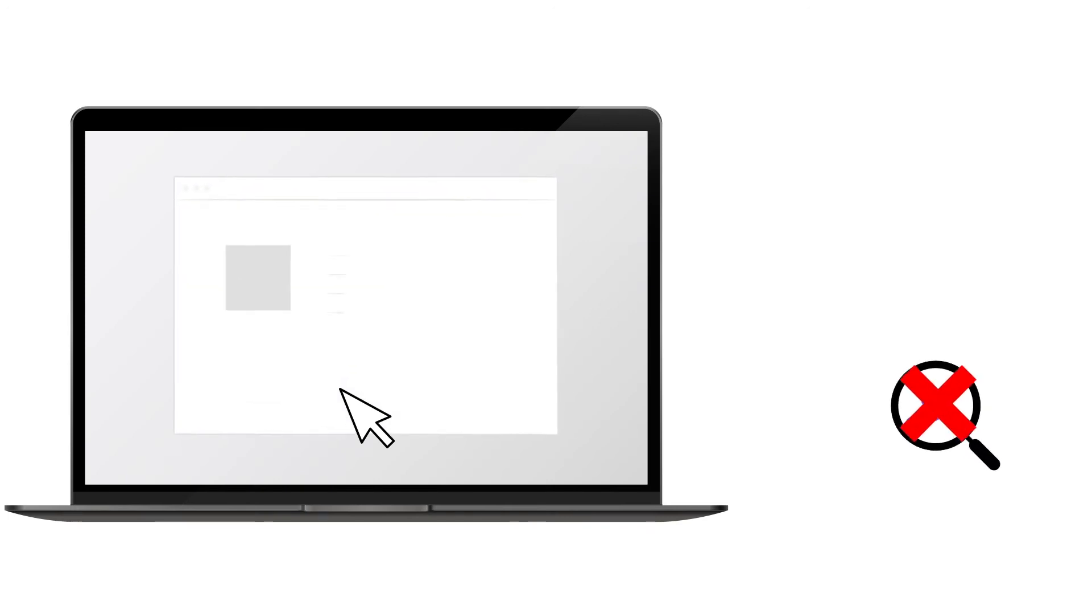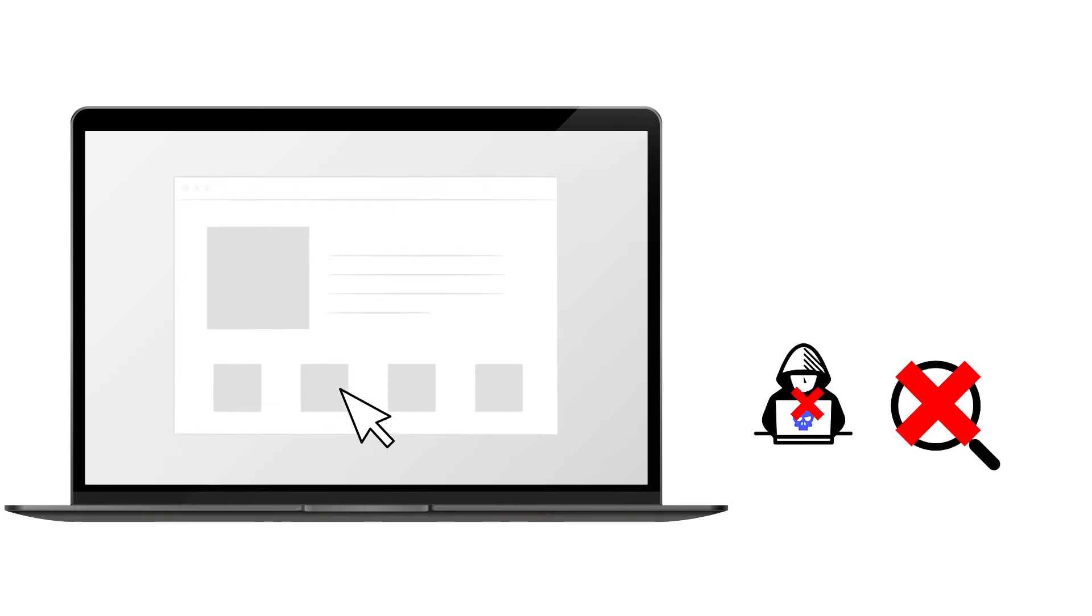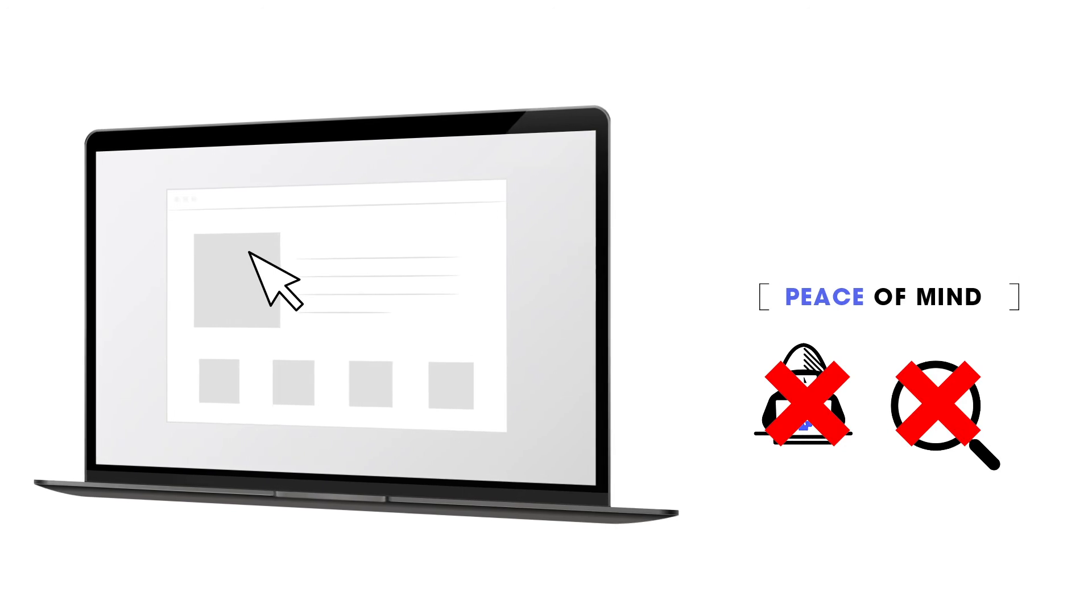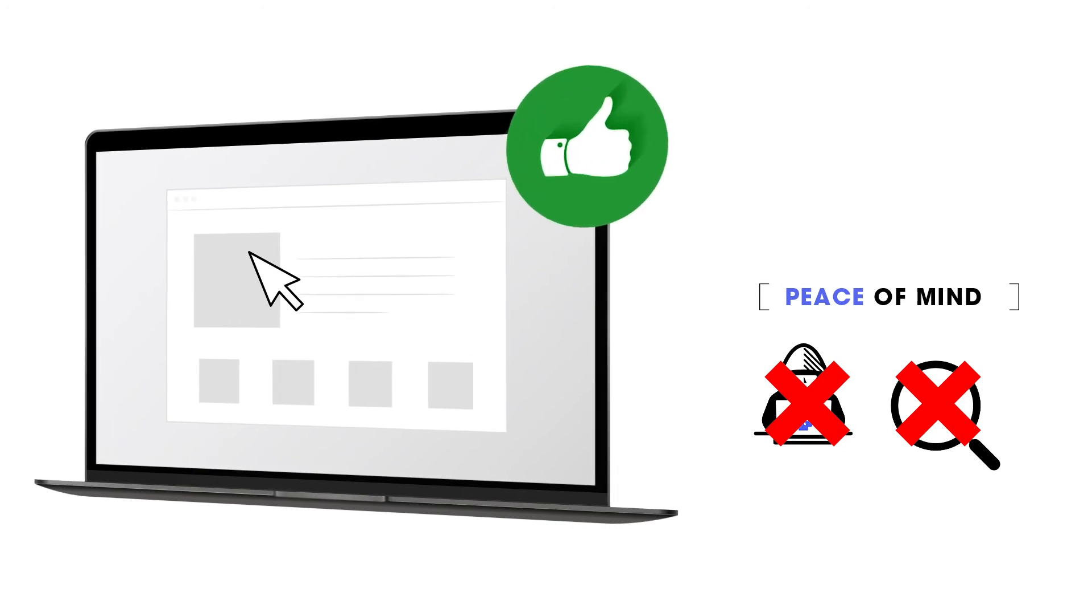Not only are your users not tracked, they are also protected from cyber attackers, giving both you and them peace of mind when they use your service.